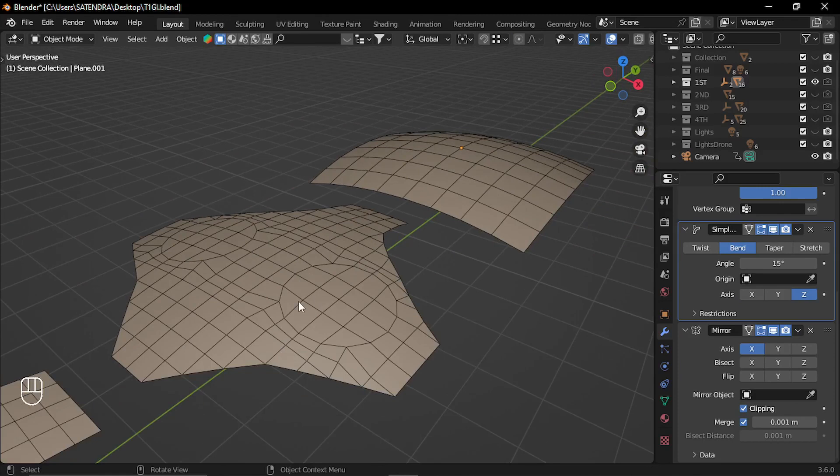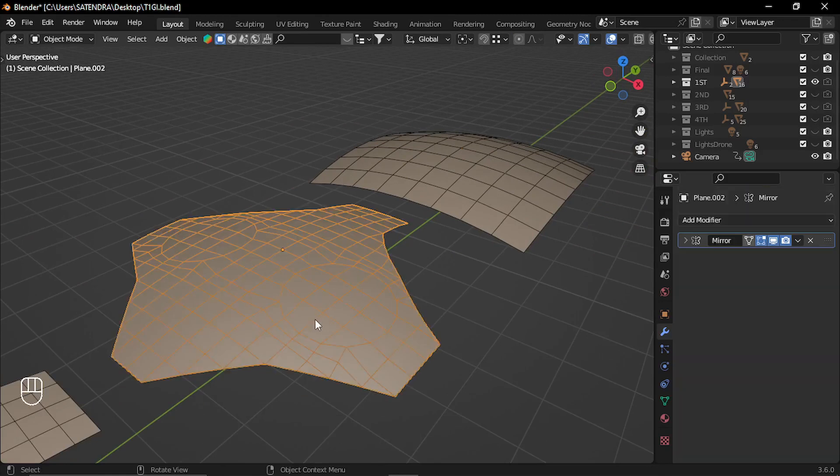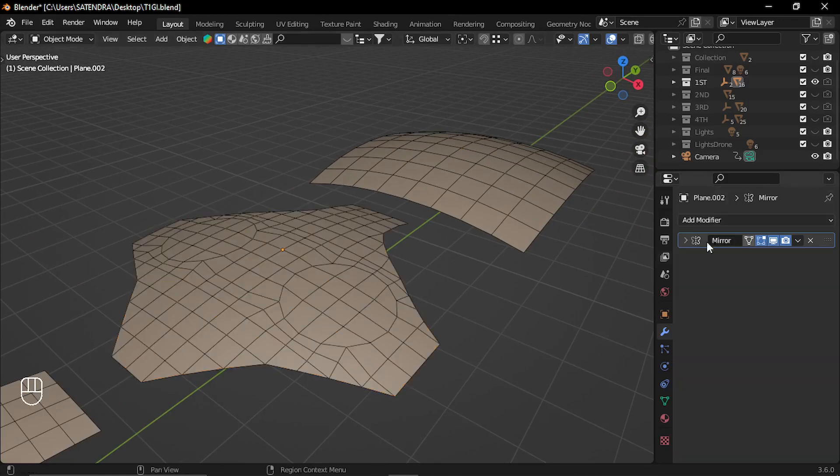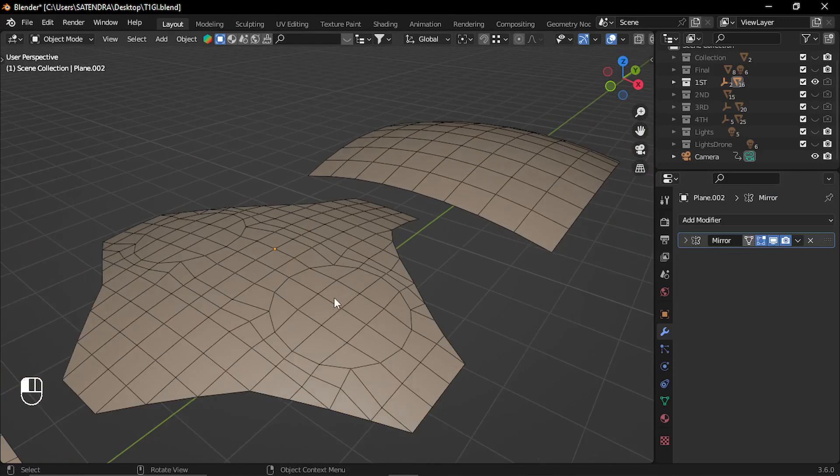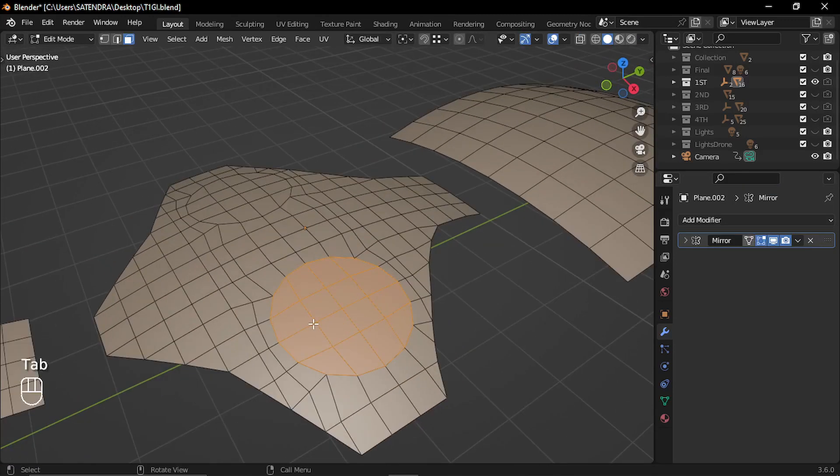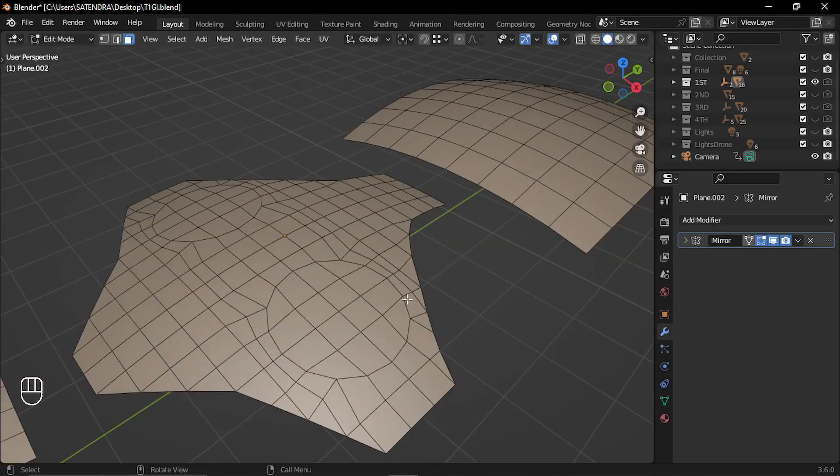Then I have applied this modifier here, except the mirror modifier of course. And then I have used knife tool to cut these edges and delete the faces.